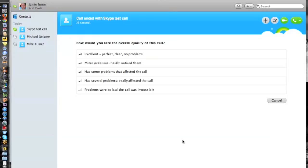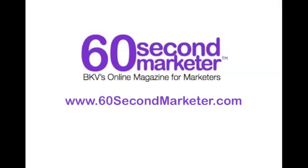This has been Jamie Turner logging off from The 60 Second Marketer. Thanks for joining us. Brought to you by The 60 Second Marketer.